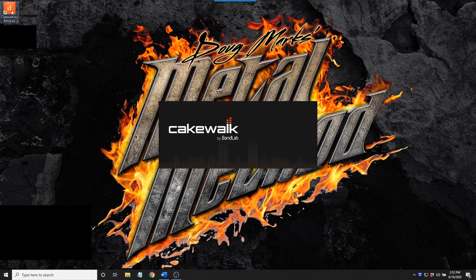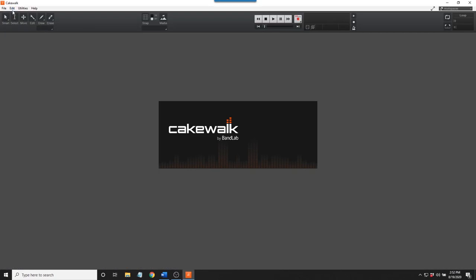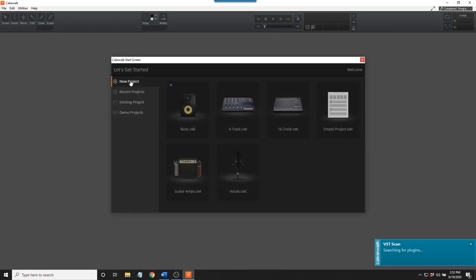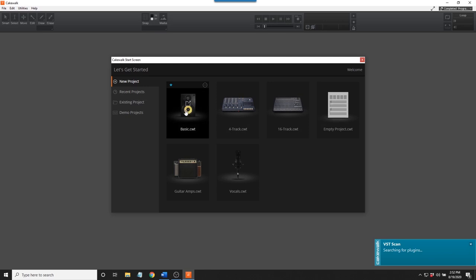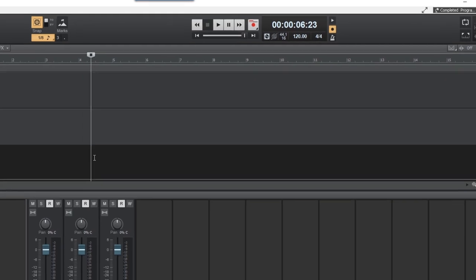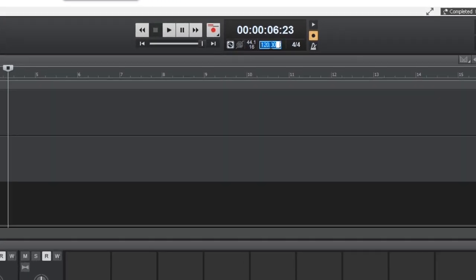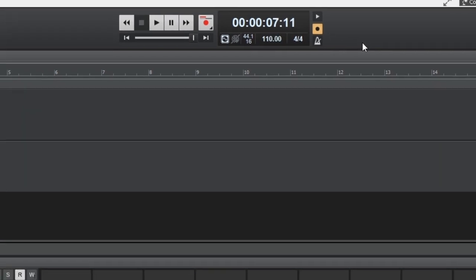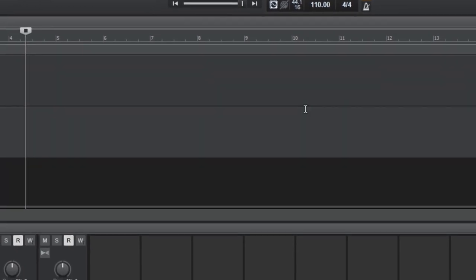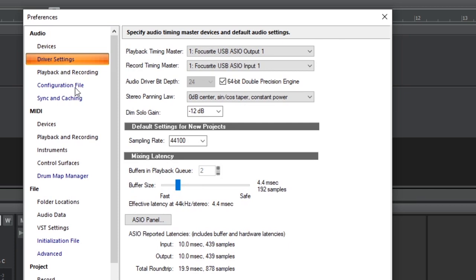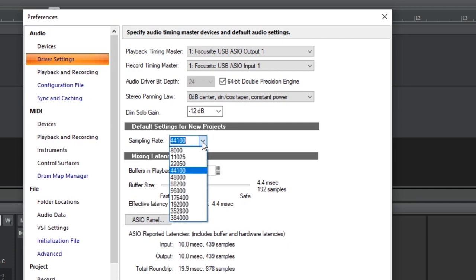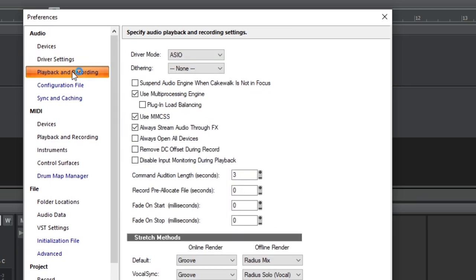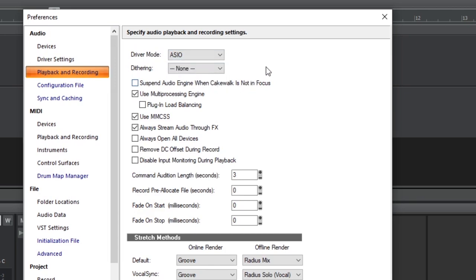As already mentioned, your audio interface and drivers must be installed for the software to function. Click on Basic.CWT. This is the default tempo setting. Click in this window to change the tempo to 110 to match the tempo of our demonstration project. On your computer's keyboard, press P to open the Preferences window. Select Devices. The installation program should have already selected the input and output drivers for your audio interface. If not, select them now. Next, select Driver Settings. Sampling rate should be 44,100. If not, select 44,100 from the drop-down window. Select Playback and Recording. This should say ASIO. If not, select ASIO from the drop-down menu.